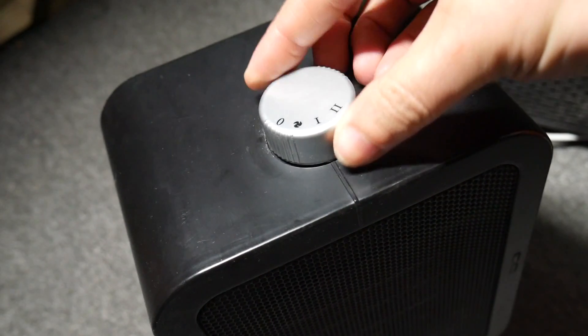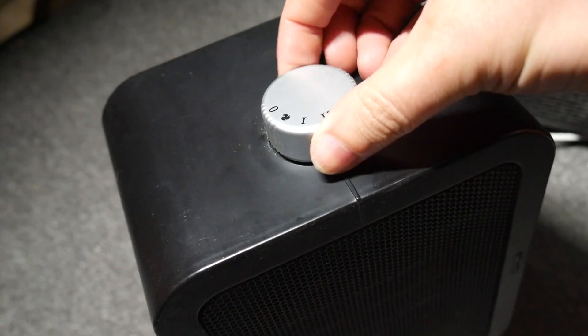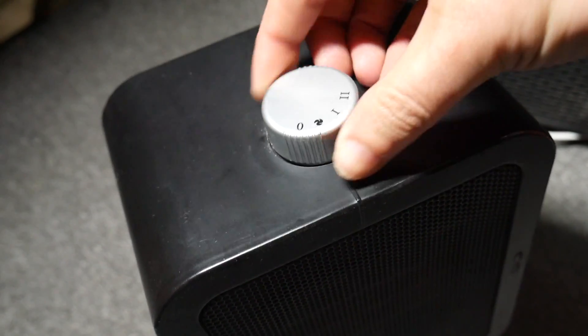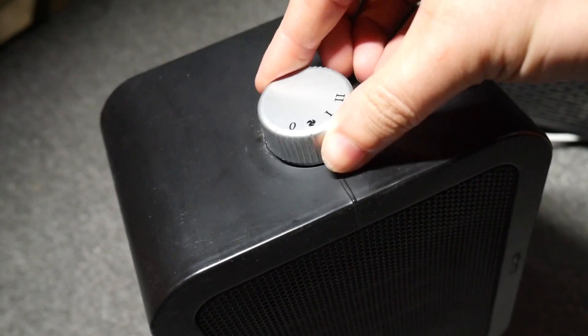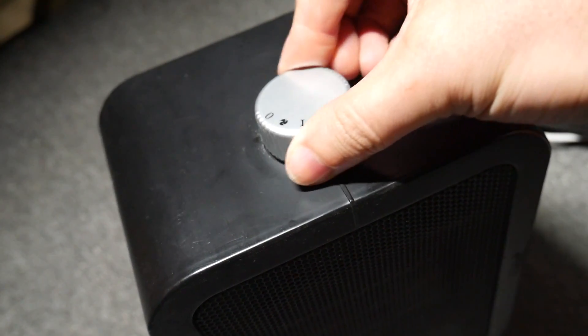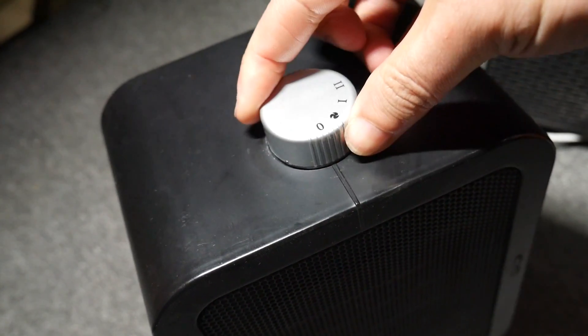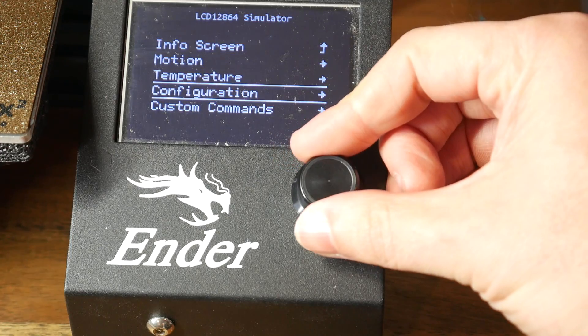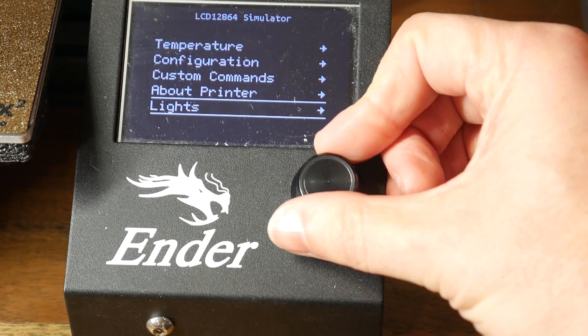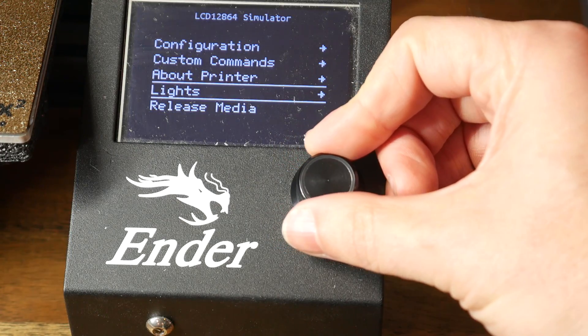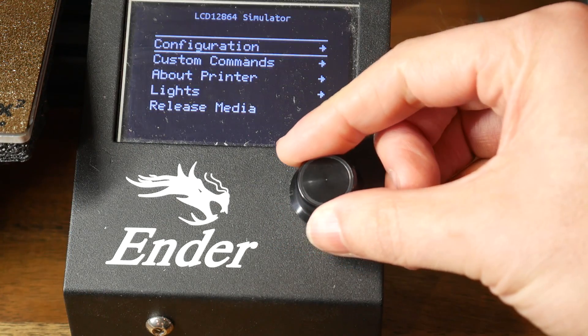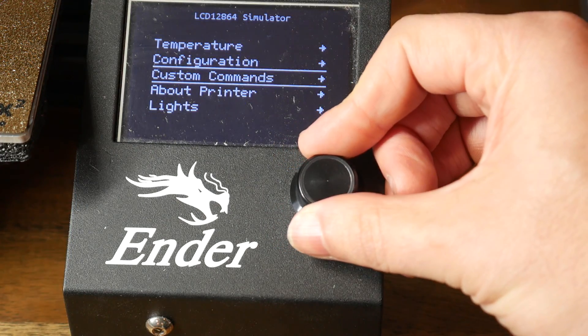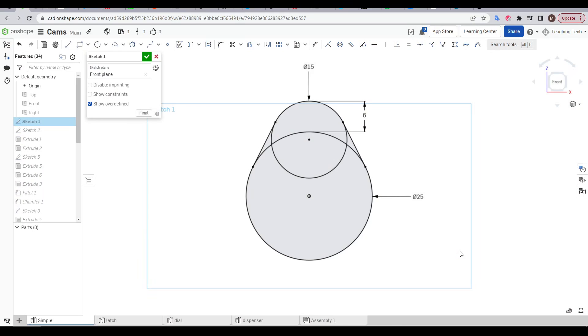We can also find cams inside control knobs, which snap to specific positions to control specific functions. It's not hard to find this type of interface on a 3D printer, which speaks to the versatility of cams. But what makes a cam, a cam?